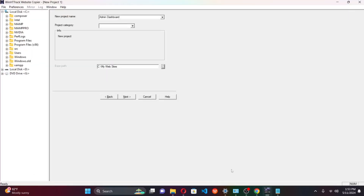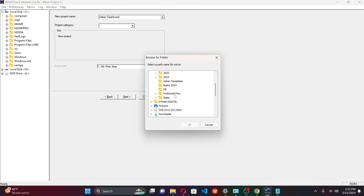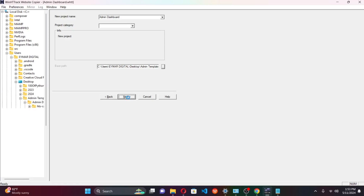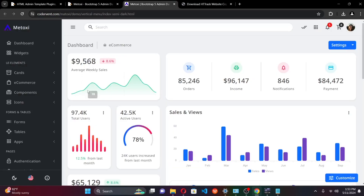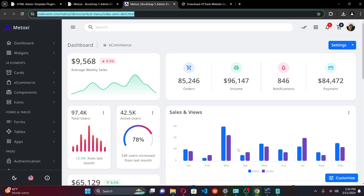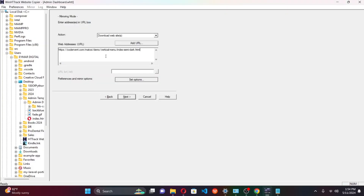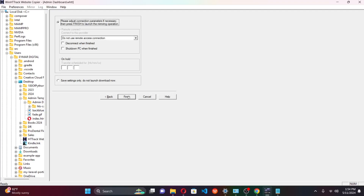Go back to the program and select the folder. I'll navigate to the desktop and select the 'Admin Templates' folder we created. Once you're done with that, click next. From this window we are going to put in the web URL from which we're going to be downloading. Go back to our template, copy the URL, and paste it in here. Once done, select next — you can leave the rest unchecked — then select finish.